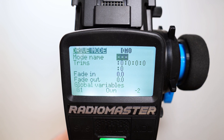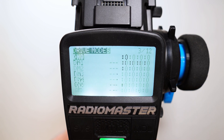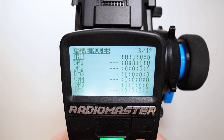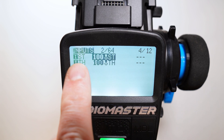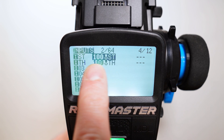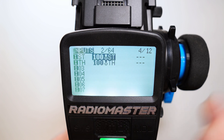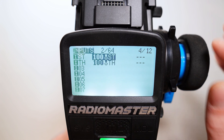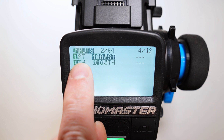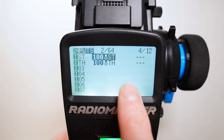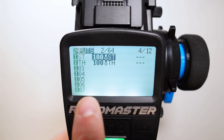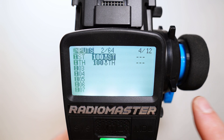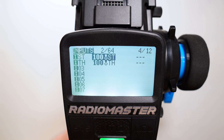Now let's use this global variable in the inputs. Per default channel one, or this input, the physical input, the steering wheel is mapped to this ST input and the trim for the steering is T1 here, and we won't change this.